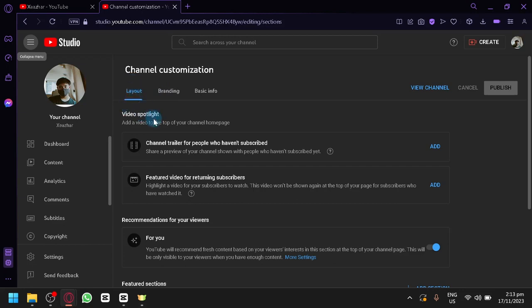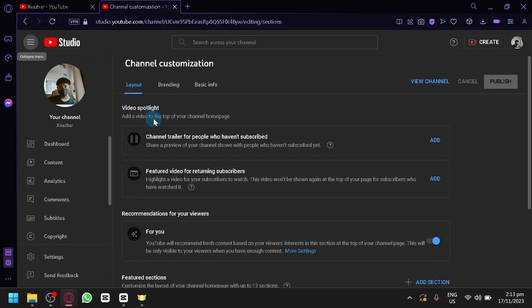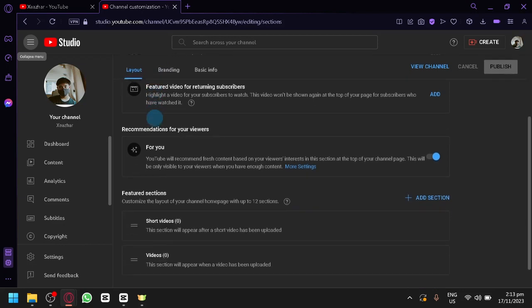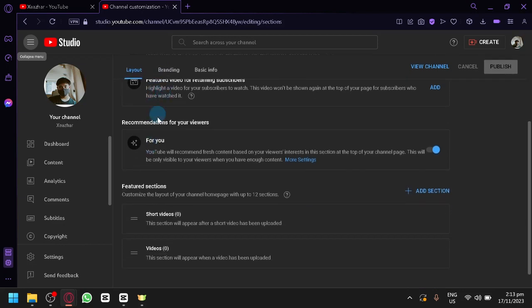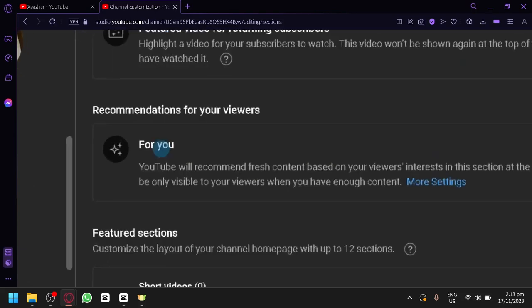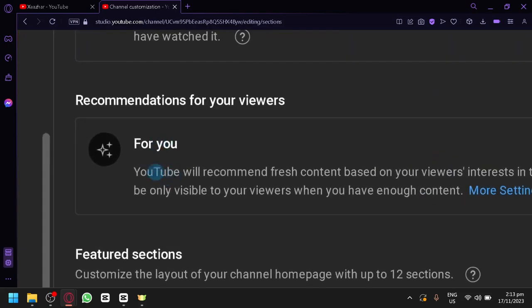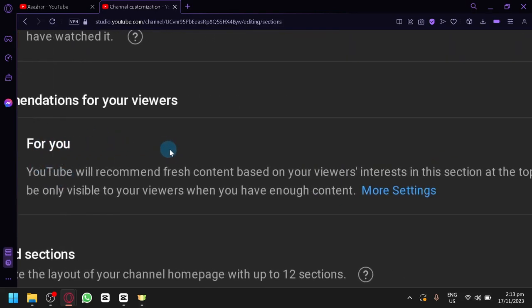As you can see, under Layout, you're going to see a few options over here. Scrolling down, you will be able to see that we have the For You part over here.